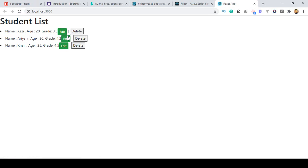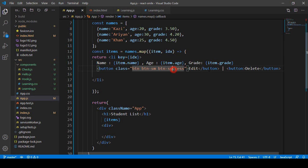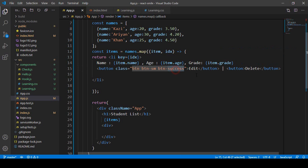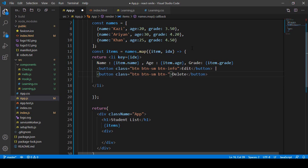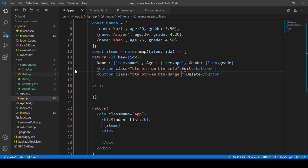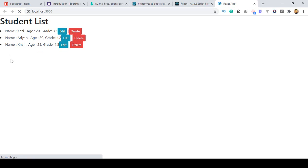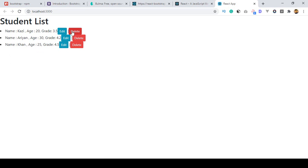I added btn btn-sm btn-success. After saving and refreshing, you can see Bootstrap is now working. For the Delete button, I added the class btn btn-sm btn-danger. After saving and refreshing, you can see the Edit button and the Delete button are now perfectly styled. Our Bootstrap is working.